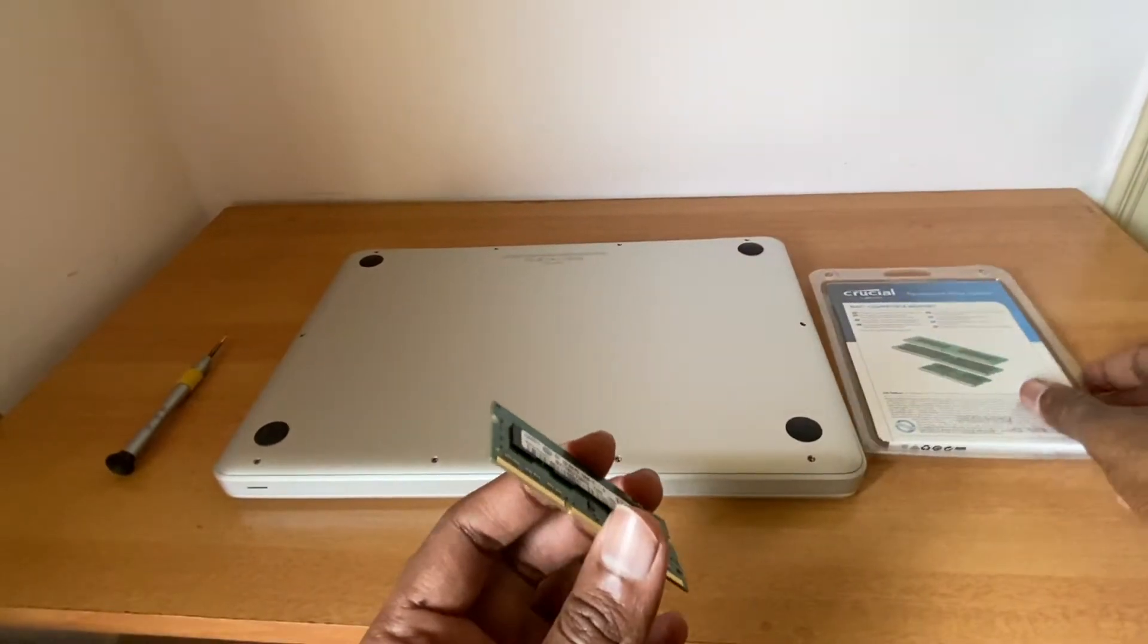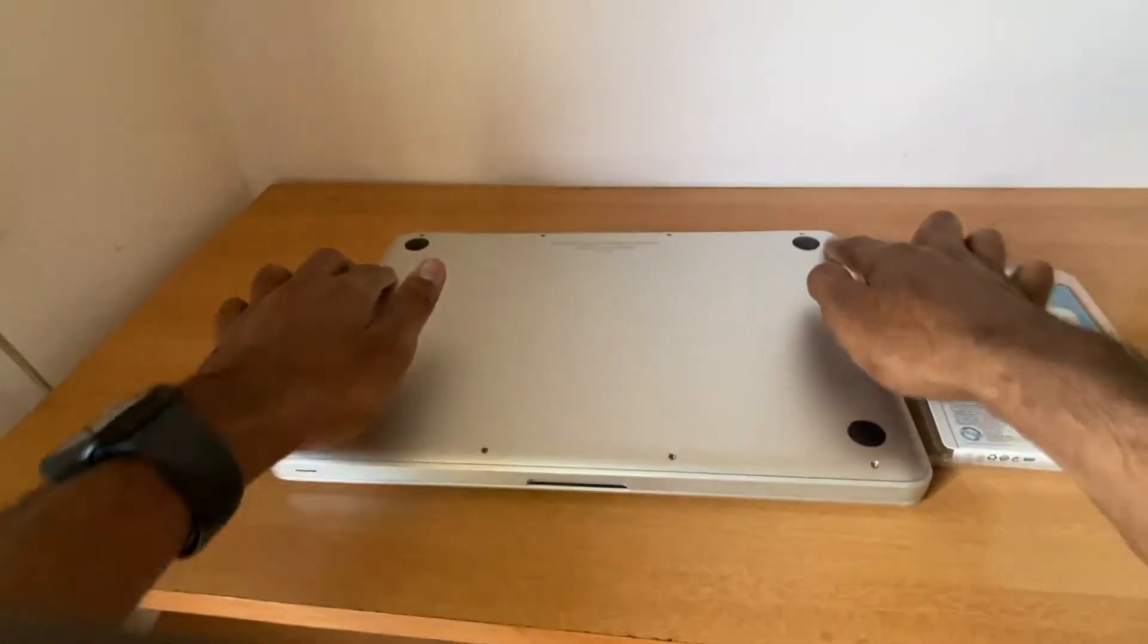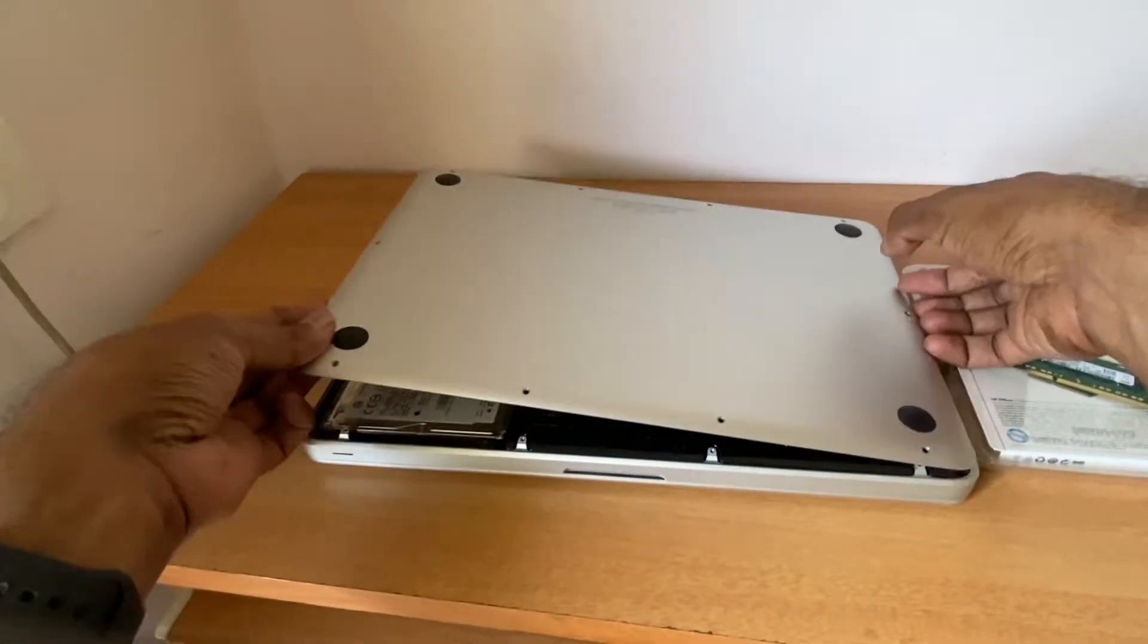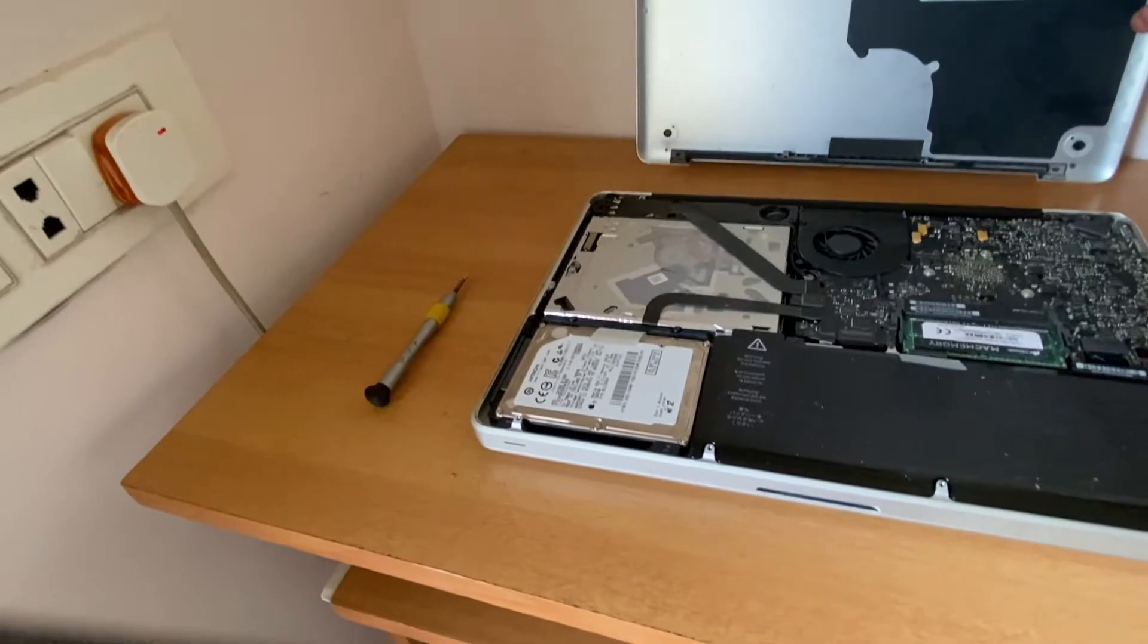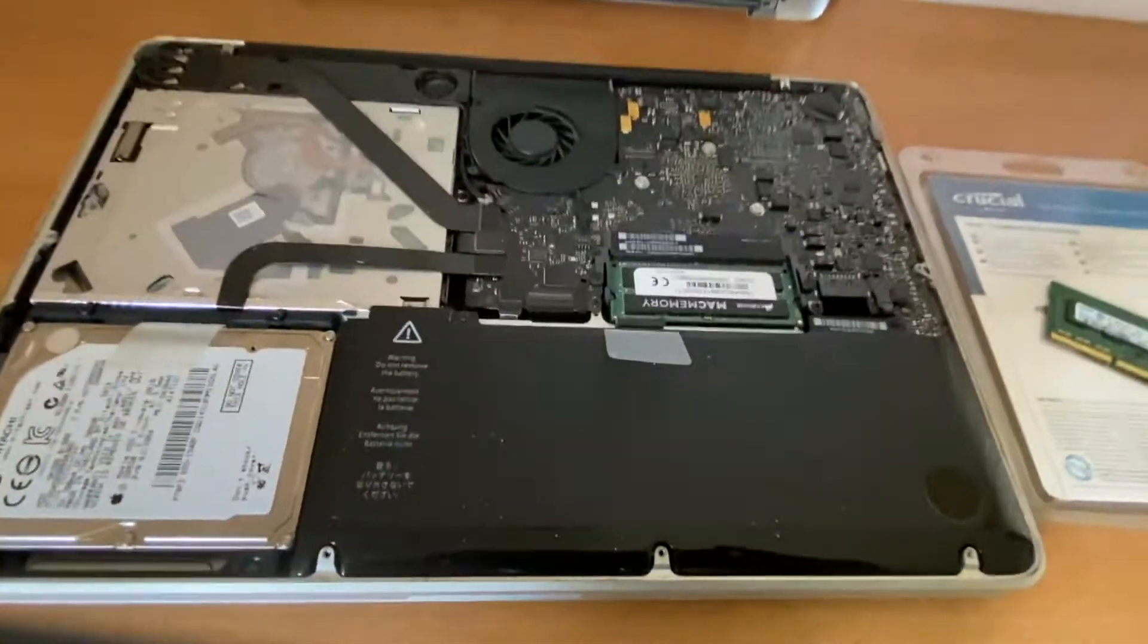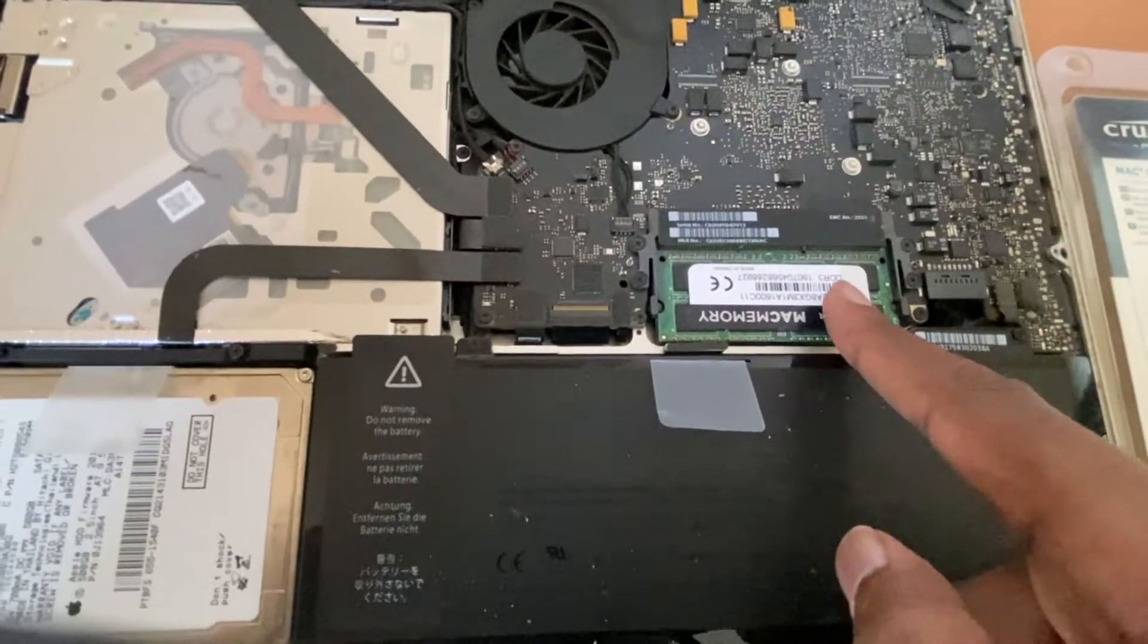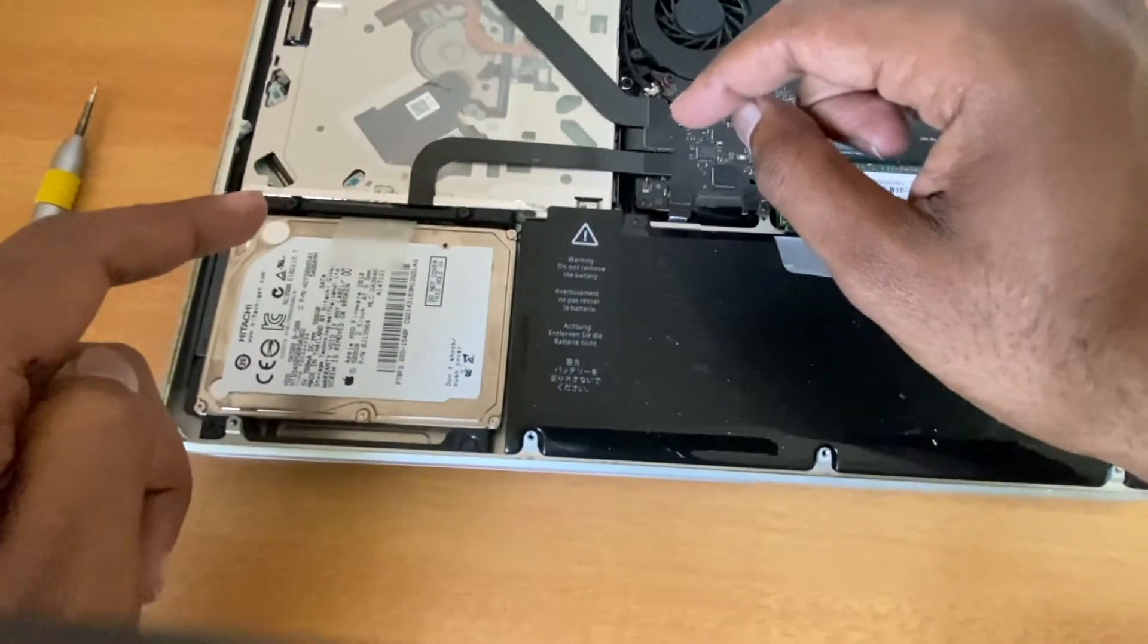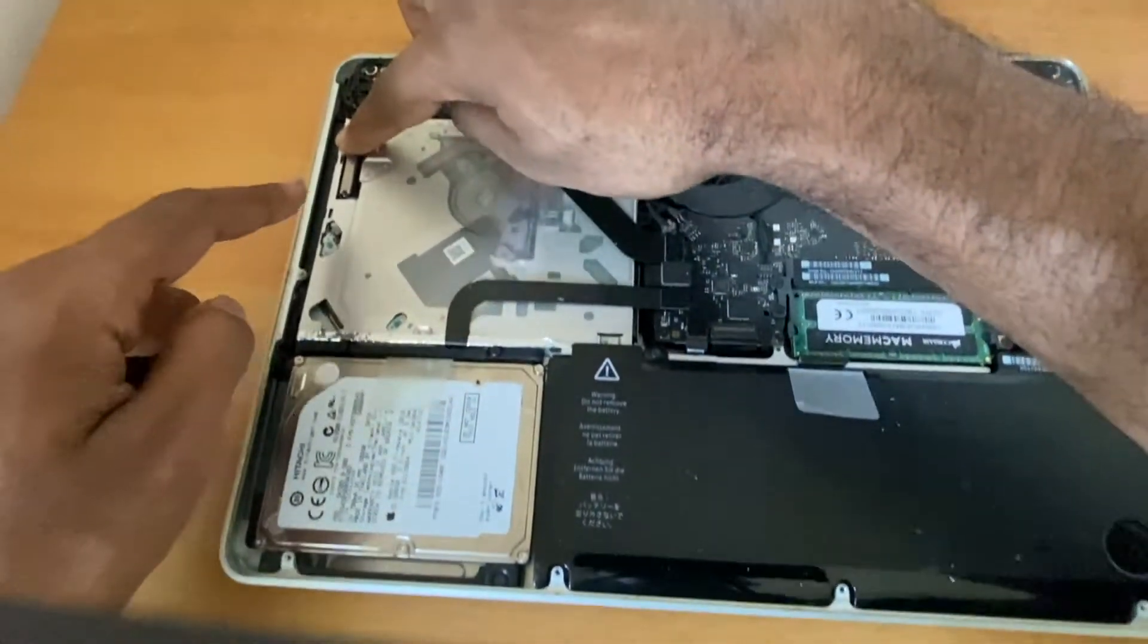I have already unscrewed my Mac, so let me open the back panel. Here we can see the RAM. Before I do any activity, let me discharge static electricity from my body.